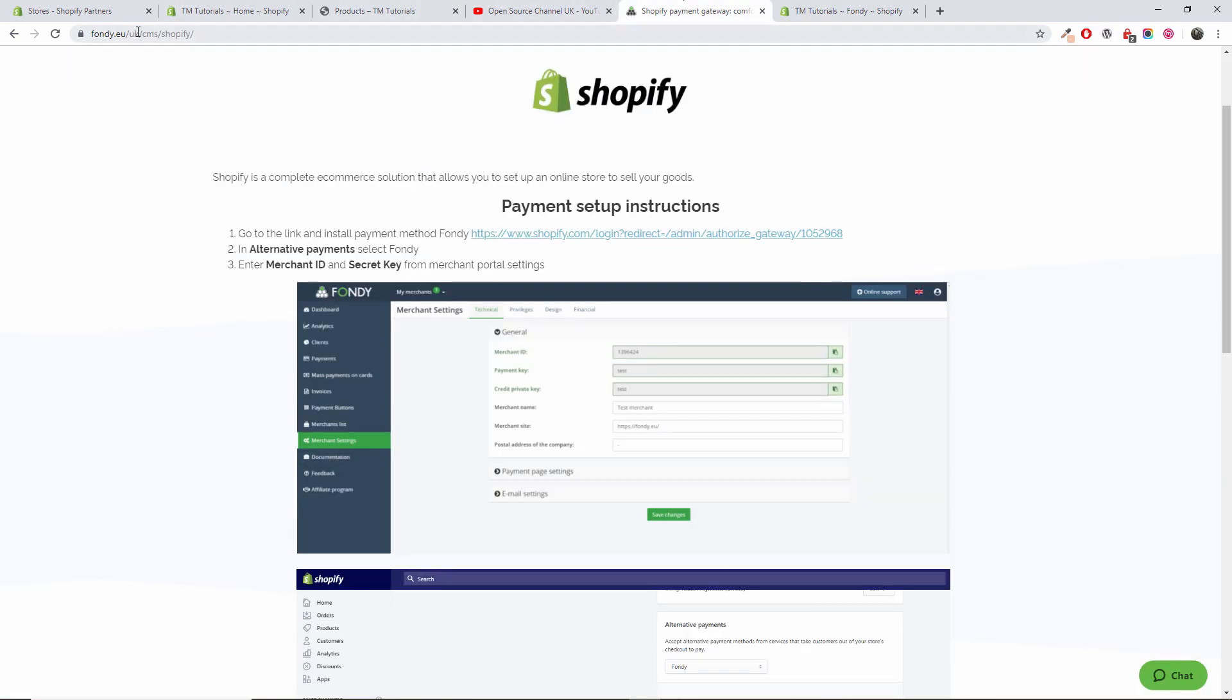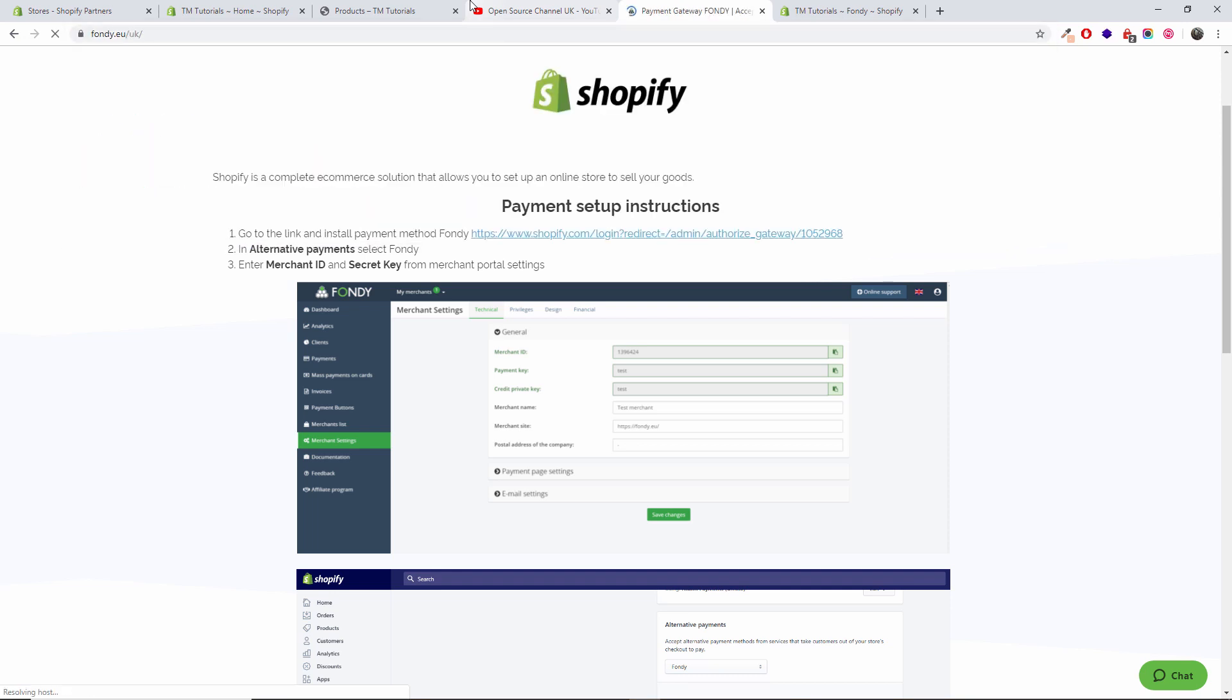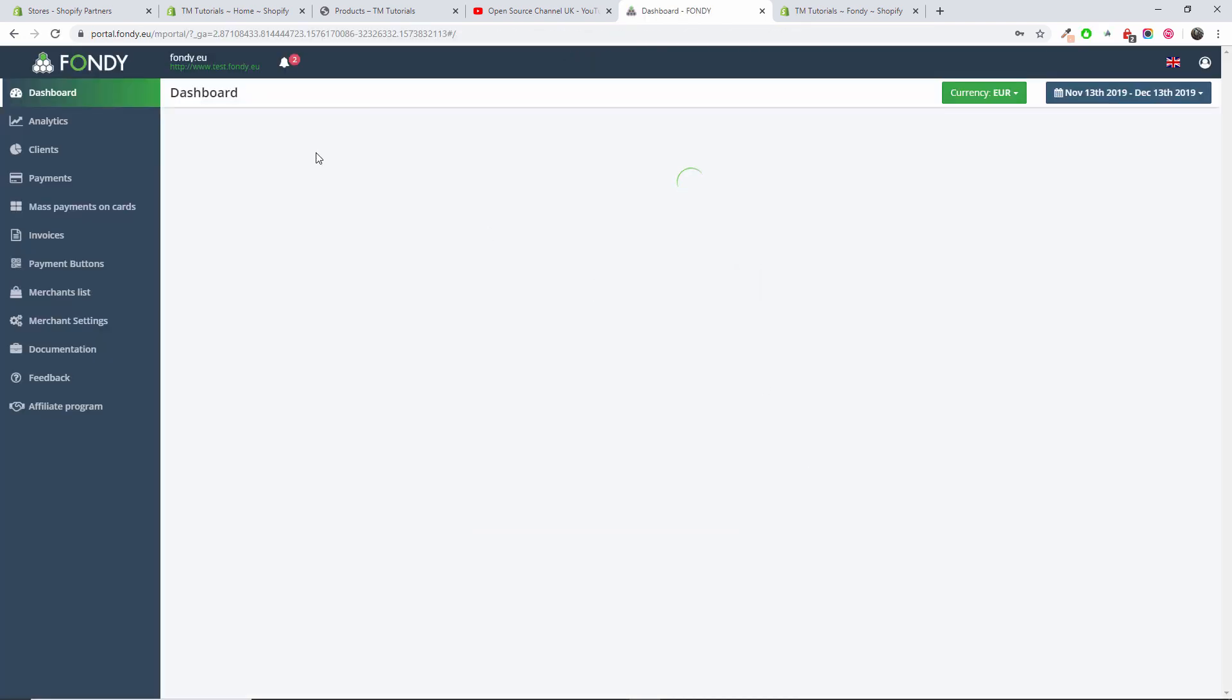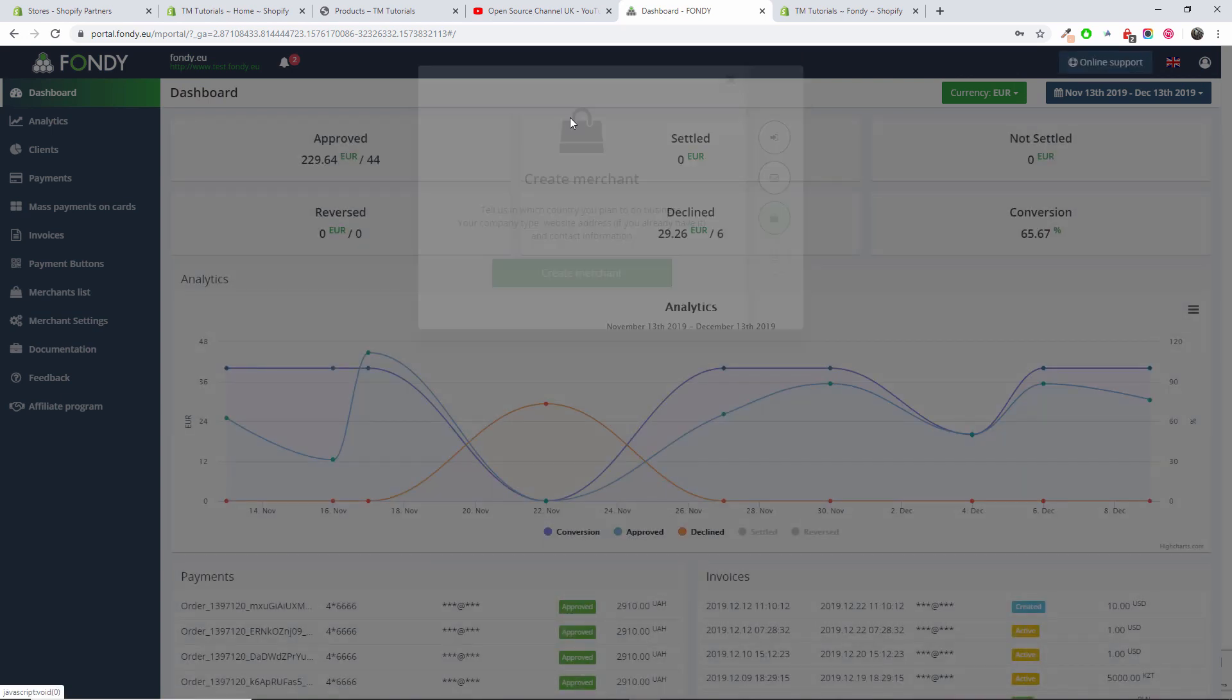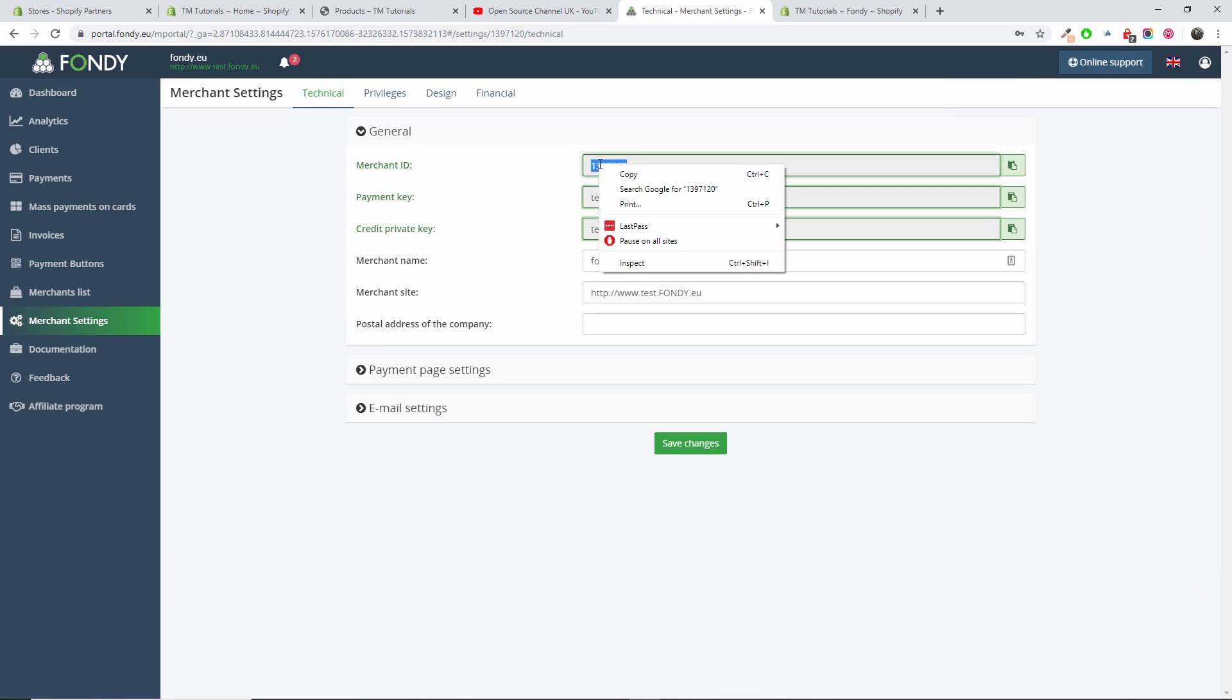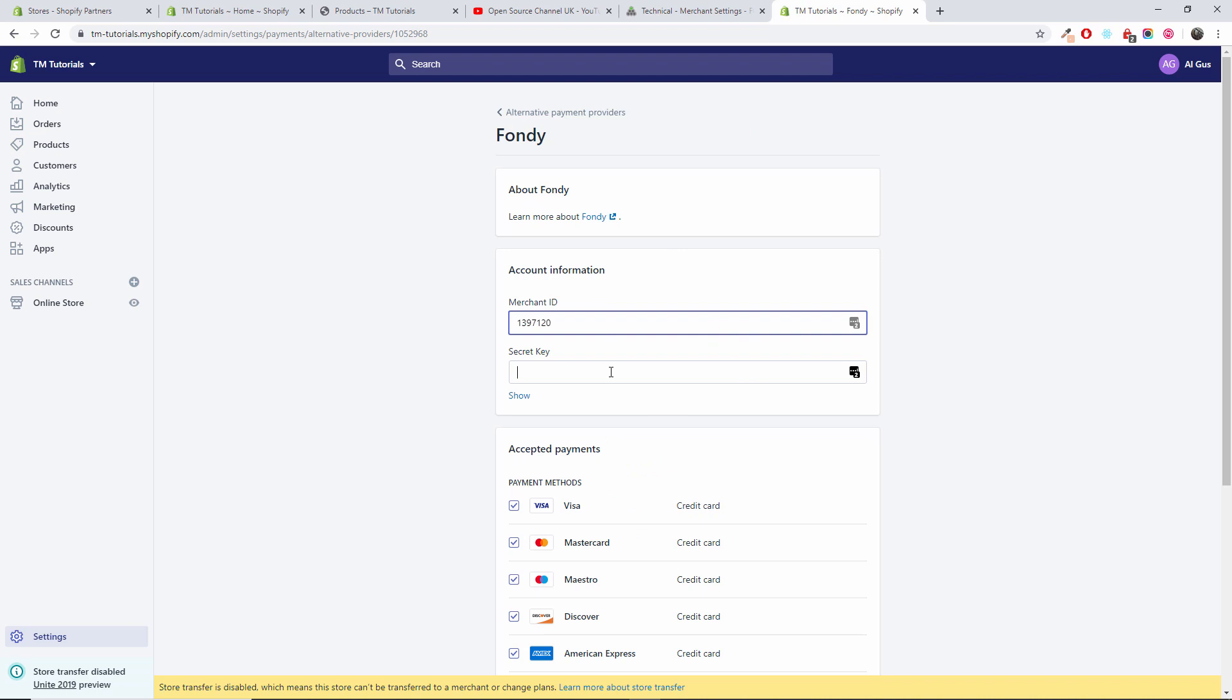On Fondi Shopify, I am in Fondi, just a few seconds please, I'll get to my gateway. I'm going to log in. So once you log in, don't forget, I'm going to press this one here on the top left, you get your merchant ID.